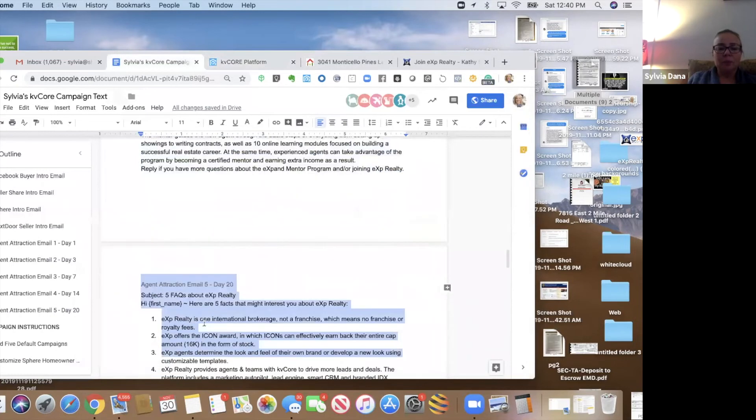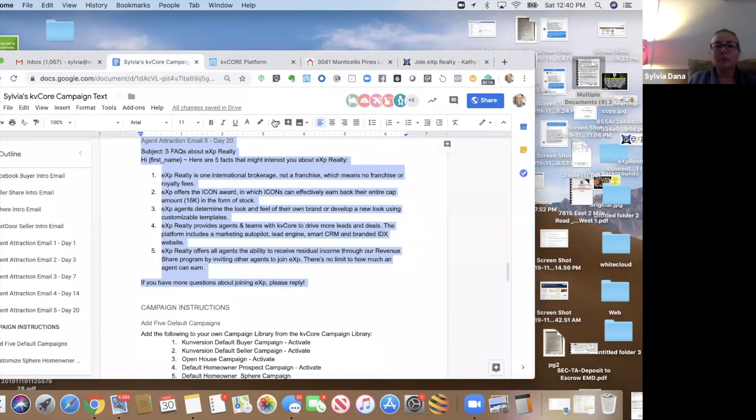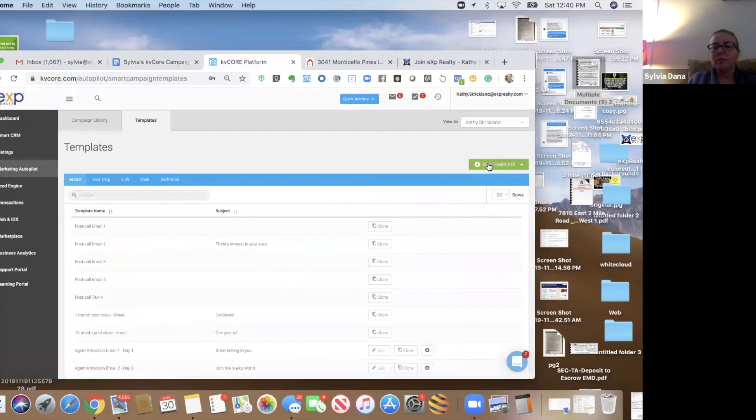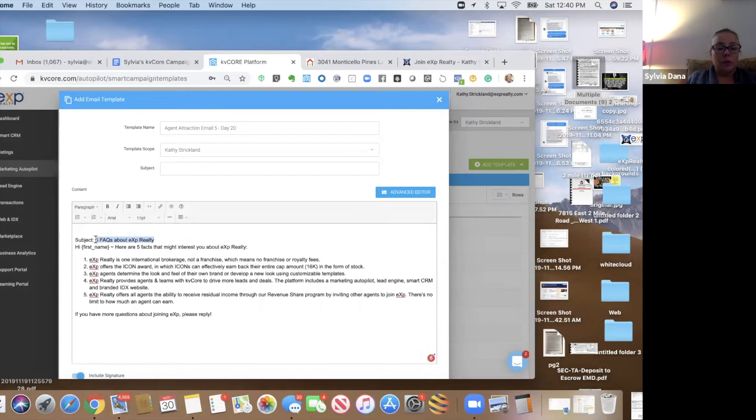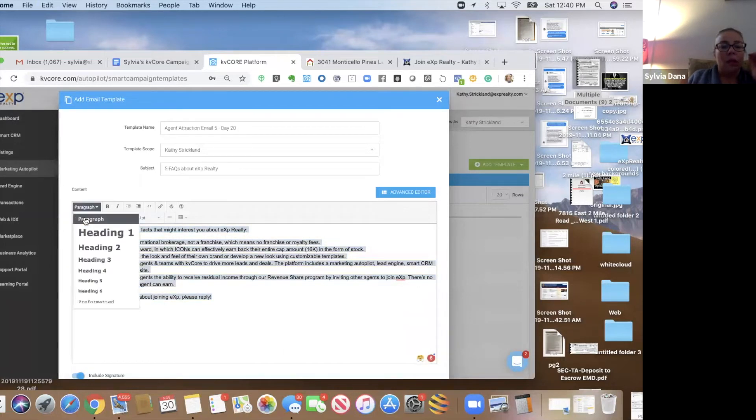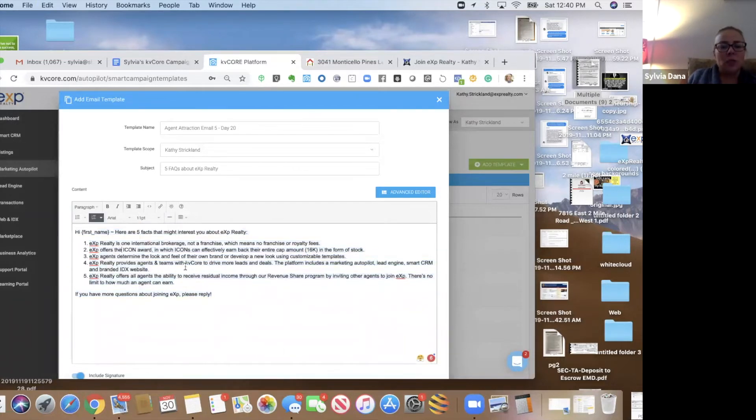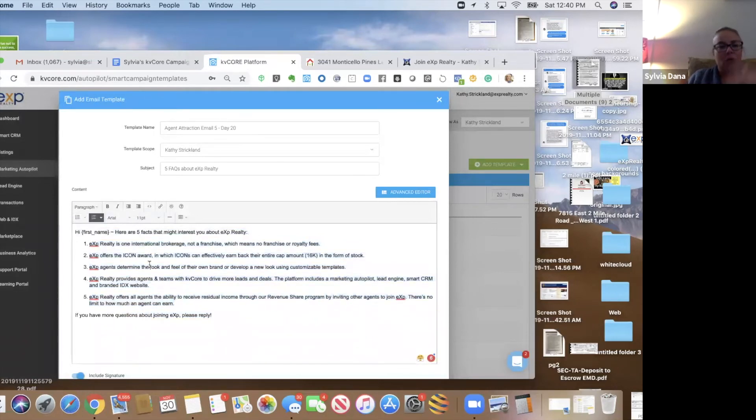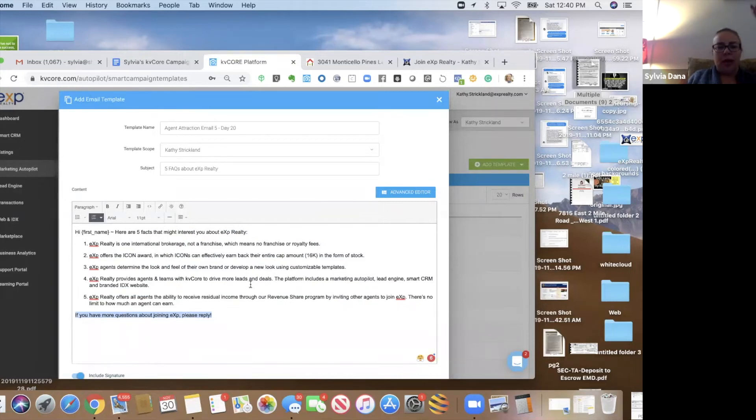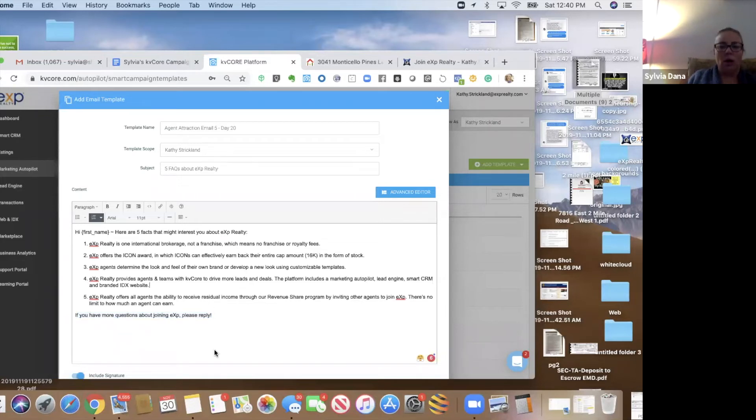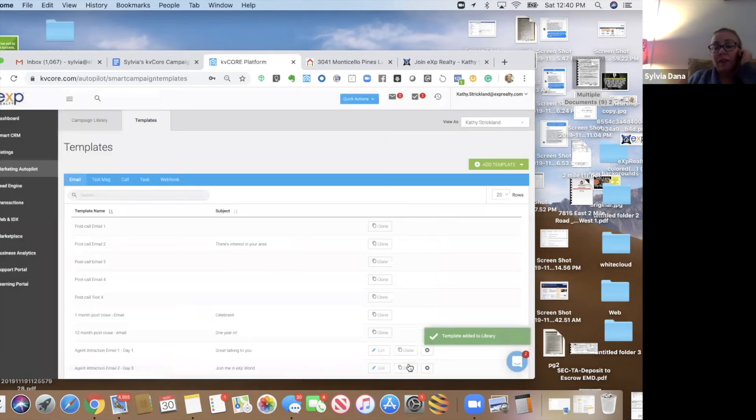And then the last one is five facts about eXp. Five facts about eXp Realty. And then this one is kind of weird. You select it in the paragraph, but then you select this part. It's basically, you know, mentions that we're just one international brokerage, that we offer the Icon Award, you can earn your cap back, you can brand yourself, you can get KB Core, you can get revenue share. That's what this is. And it's the final one.